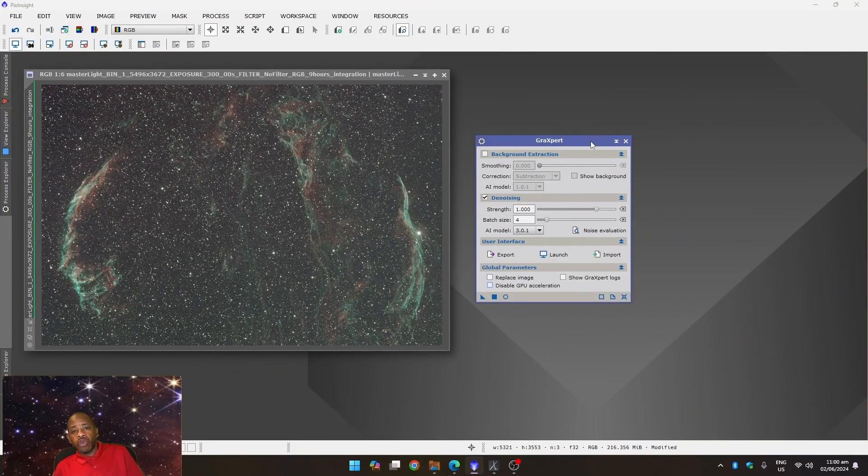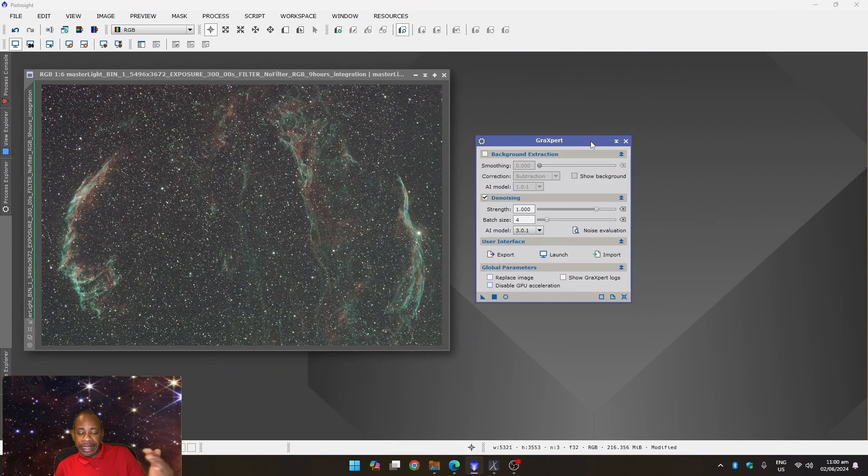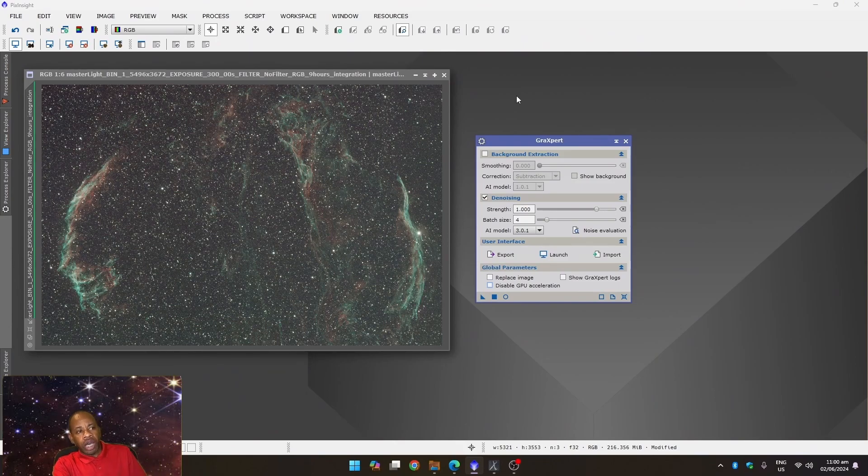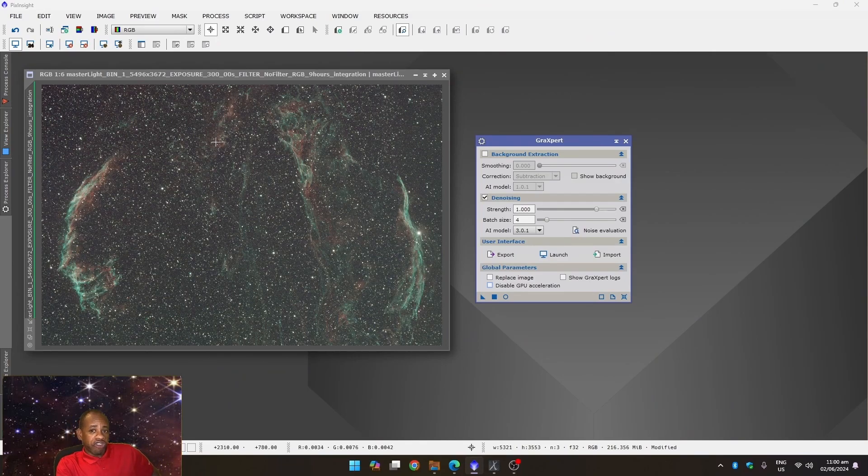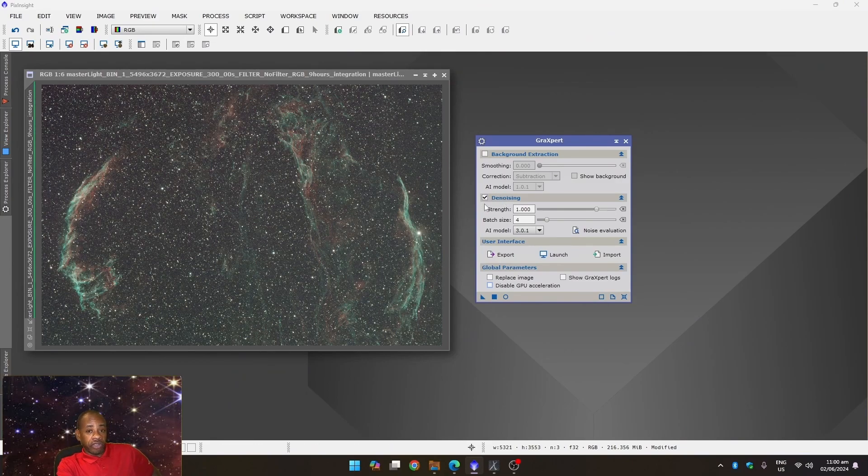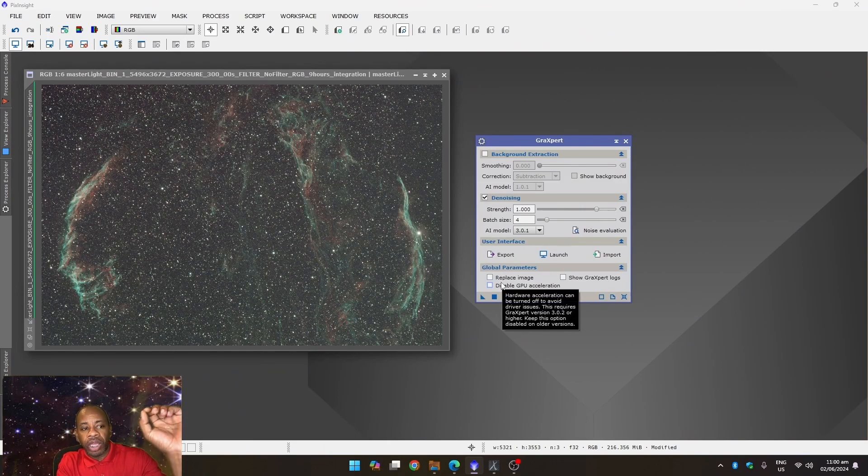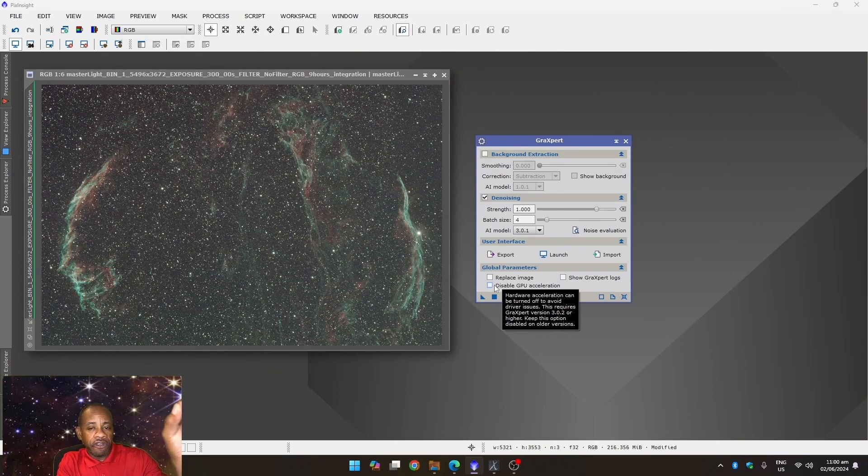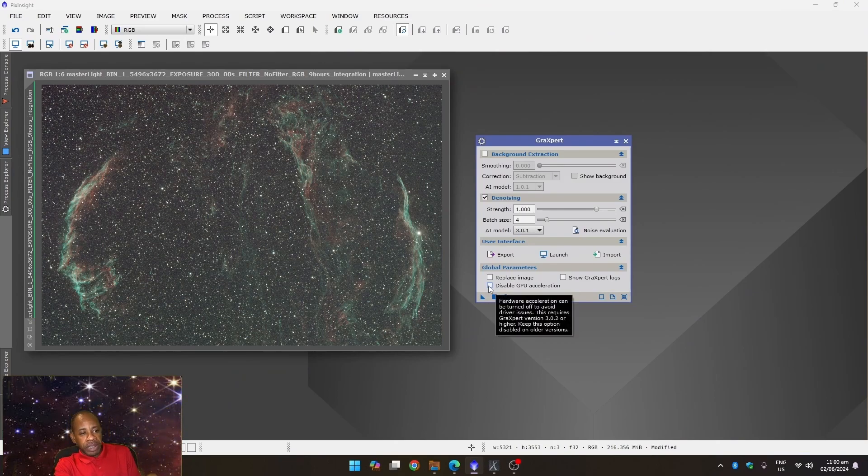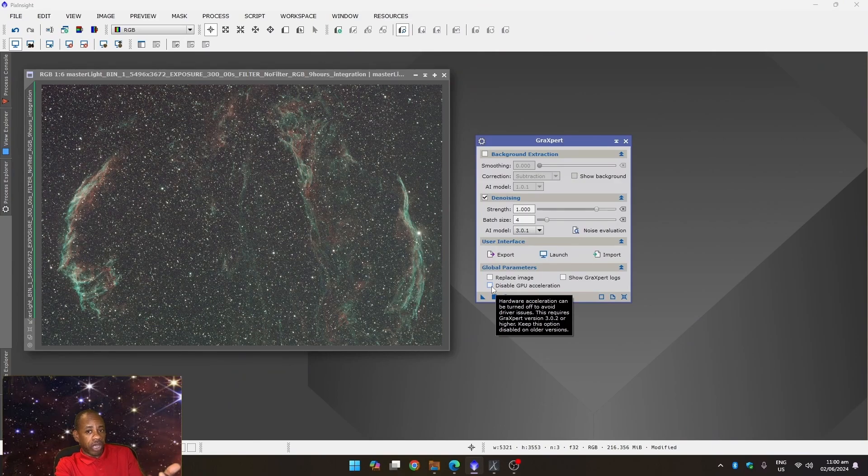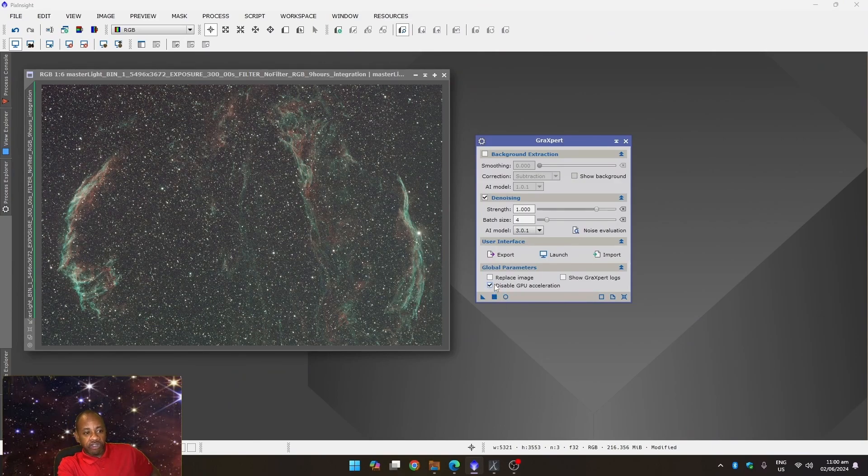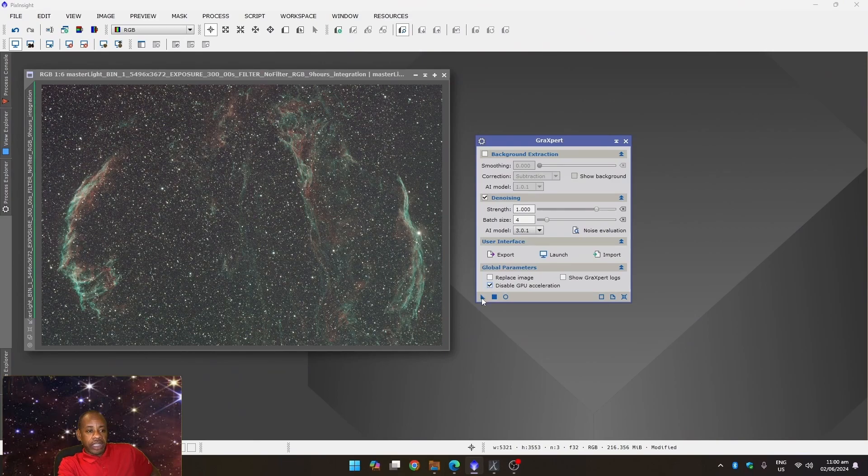All right. And we are now over at PixInsight where I already loaded an image, I already launched GraXpert. The image has already been cropped as per usual. The background extraction was already done as per usual. And now we're about to run Denoise. So in this version of GraXpert, you have the ability inside of PixInsight to disable GPU acceleration. So that's all you do. You click on this and you drag it over.